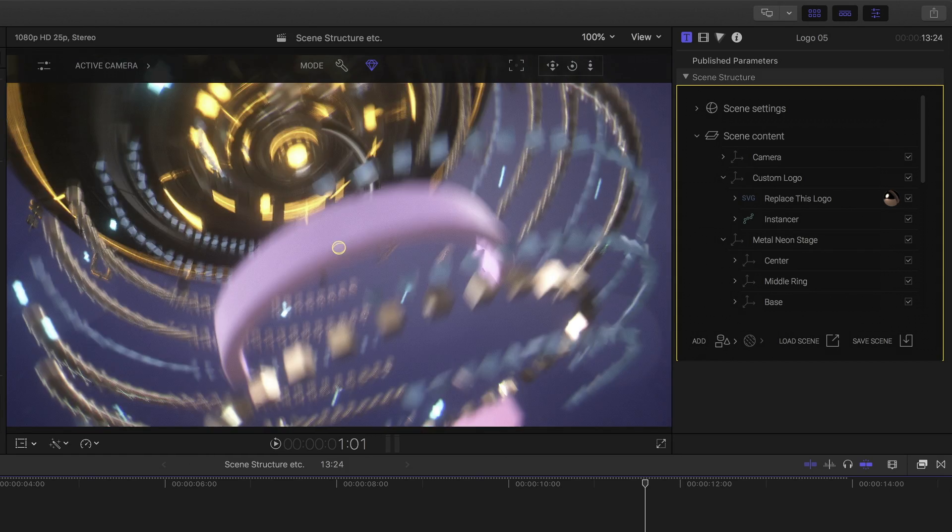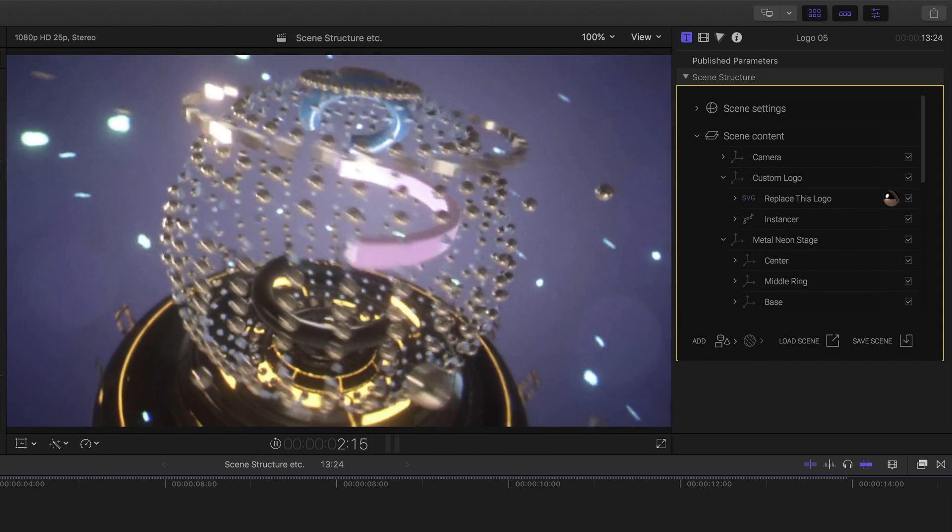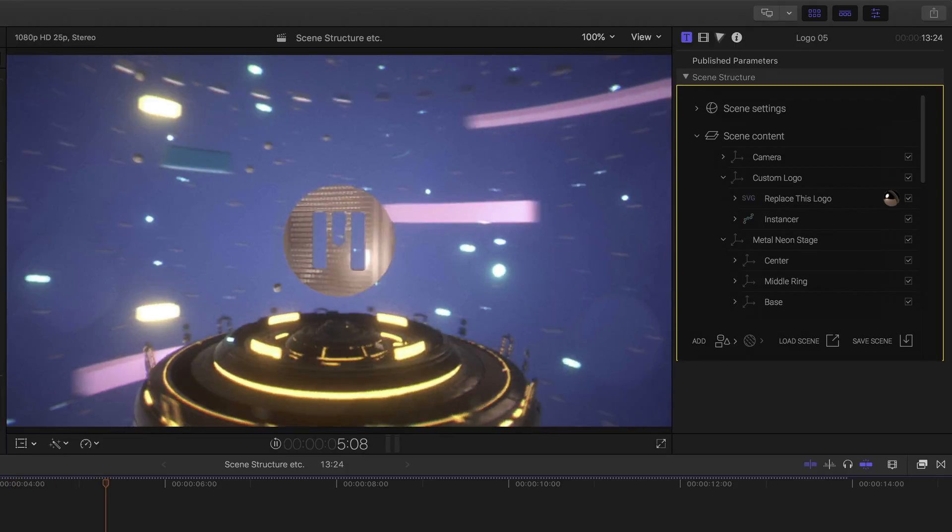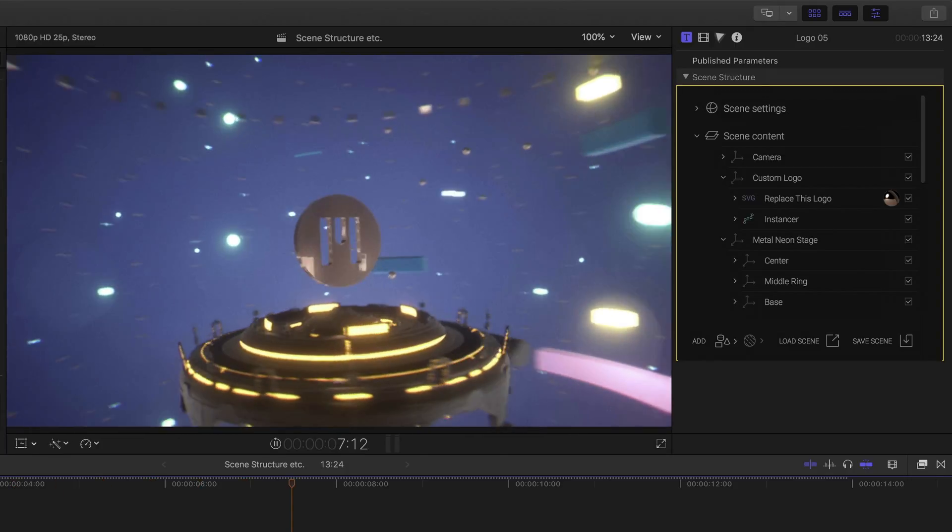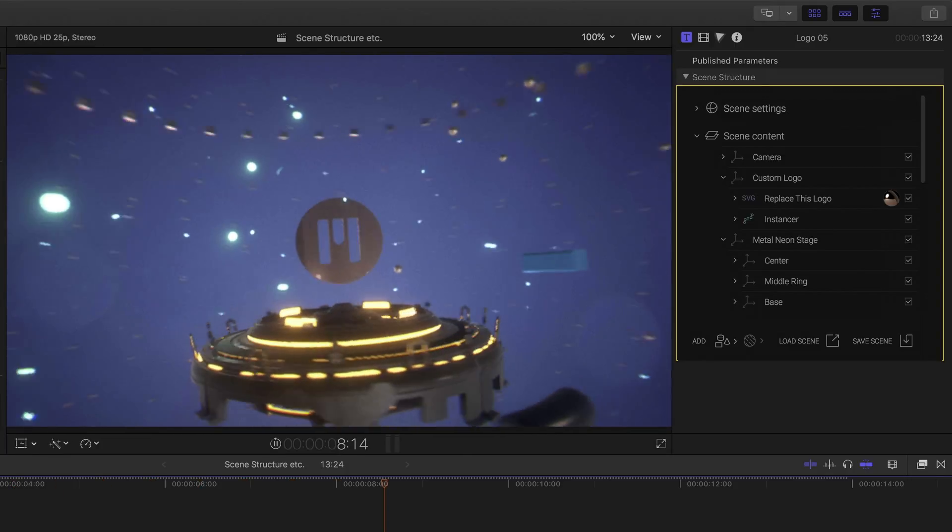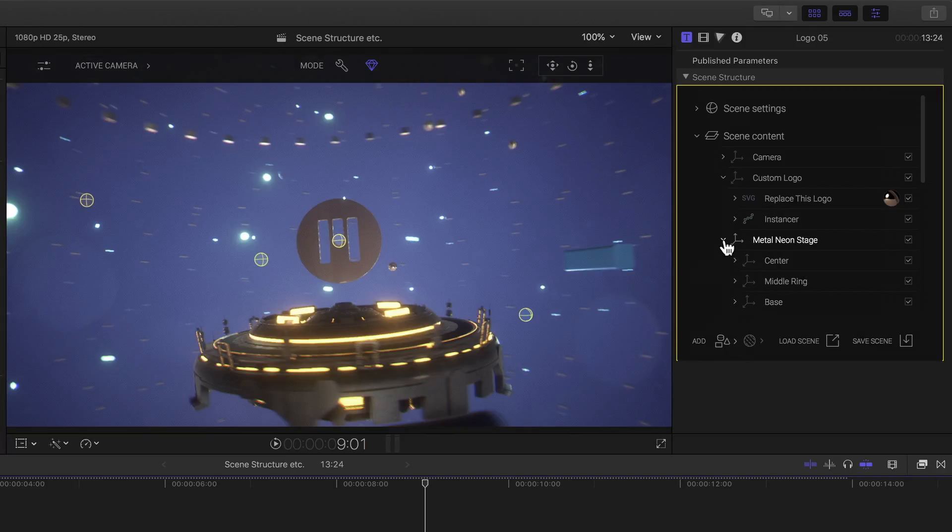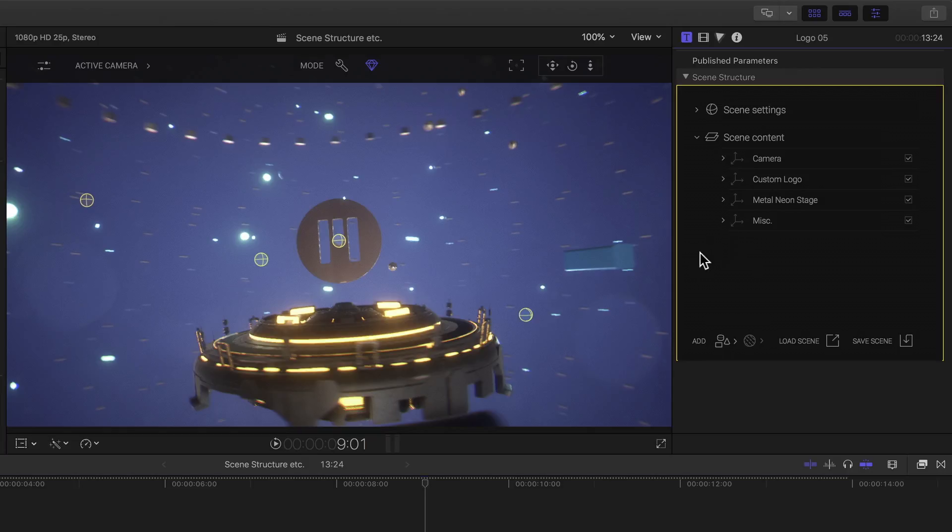Scrubbing through the project shows me that it's also been perfectly integrated animation and all.